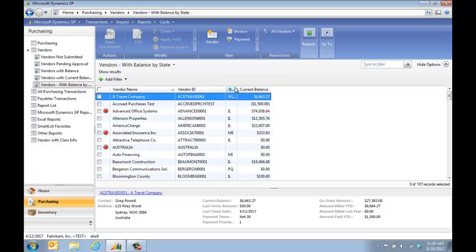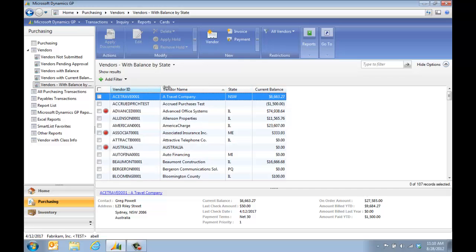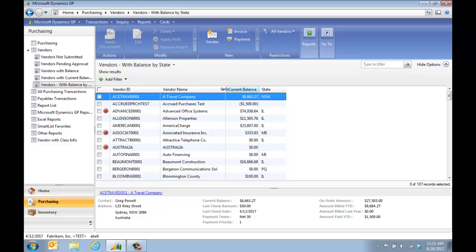Now you're going to see here I have my state. I can make this a little wider. I'm going to drag and drop these to the order that I want. So here's my vendor ID, my vendor name, my current balance I'm going to make before the state.